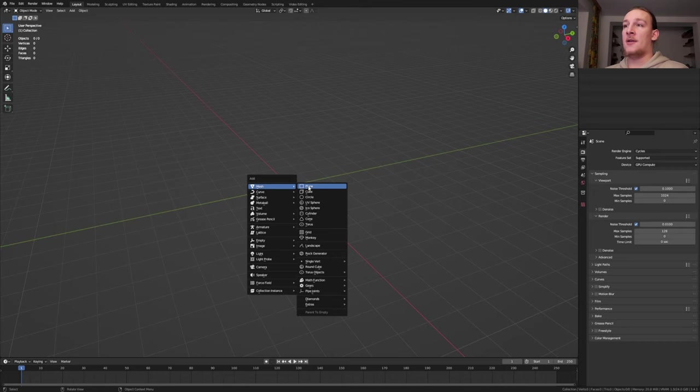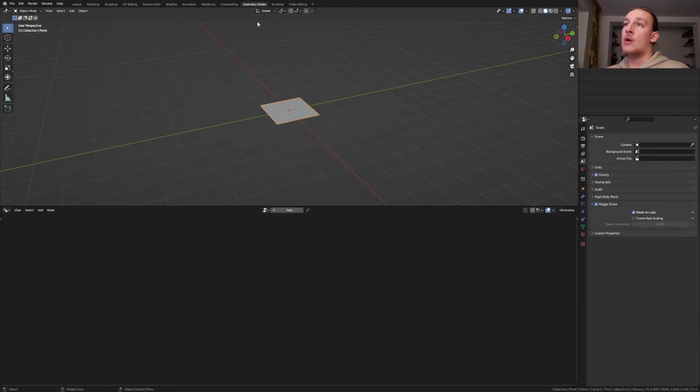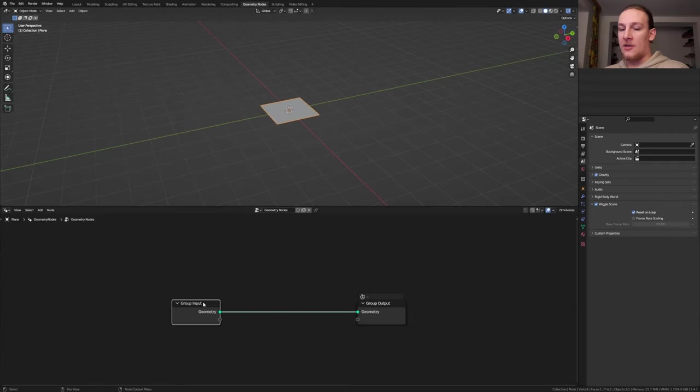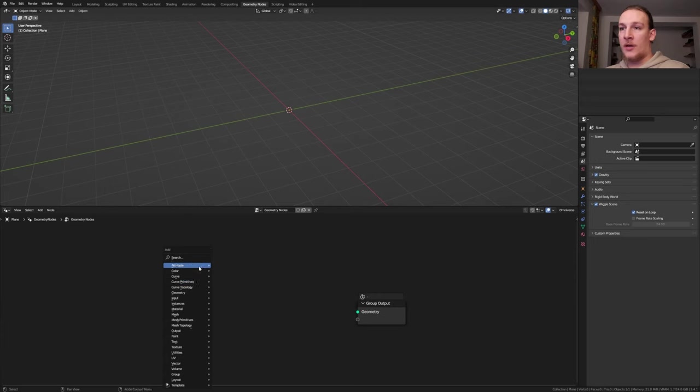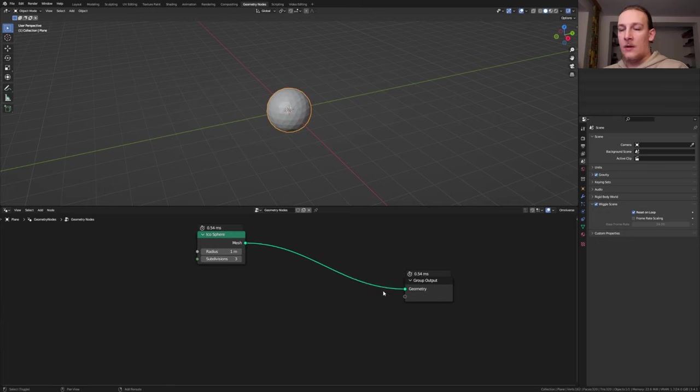First hit Shift+A and add a plane. Go to geometry nodes and click on new. Delete the group input and add an icosphere.